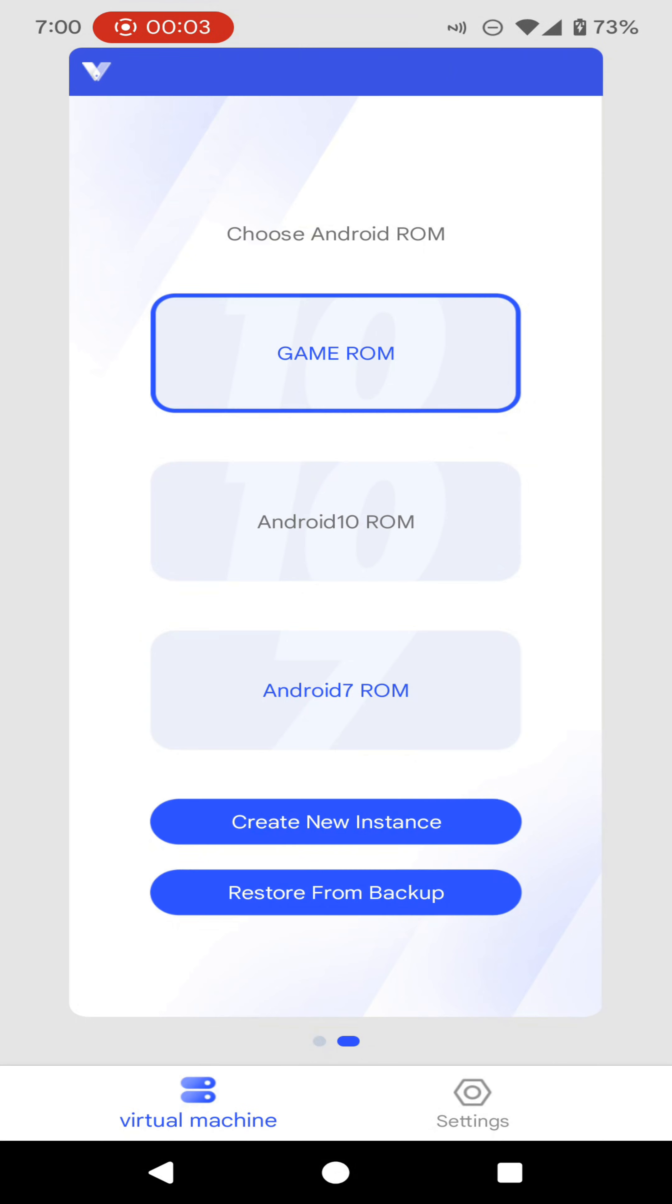Okay friends, now you need to select the ROM that you need to install inside of your VPhone Gaga application. I am going to get the instance of gaming ROM.